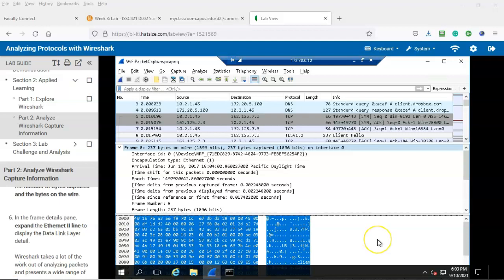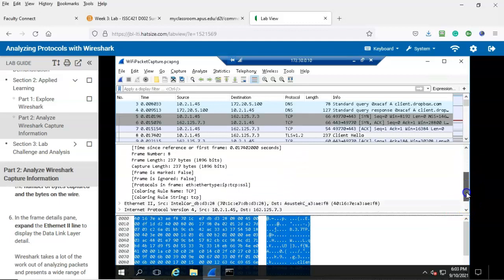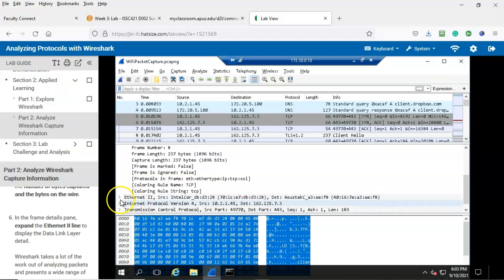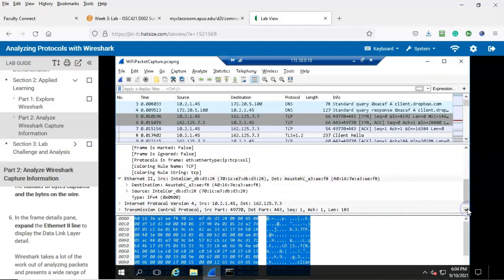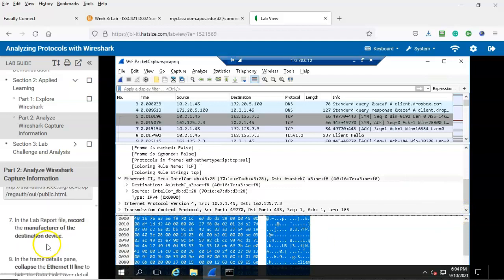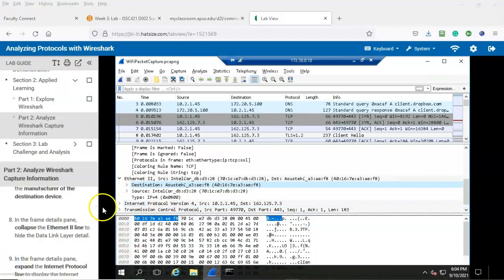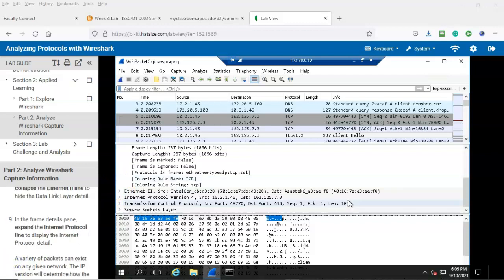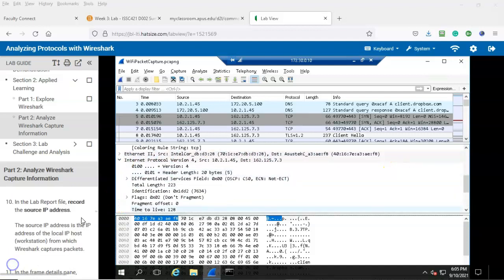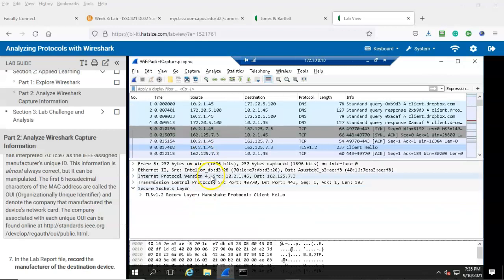Step number five: in the lab report file record the number of bytes captured and the bytes on the wire. Step number six: in the frame details pane expand the Ethernet 2 line to display the data link layer details. Scroll down inside the details pane until you come to Ethernet 2, expand it and you have the data link details. In the lab report file record the manufacturer of the destination device — that would be right here. Step number eight: collapse the Ethernet 2 details. Step number nine: expand the internet protocol line to display the internet protocol details. In the lab report file record the source IP address.